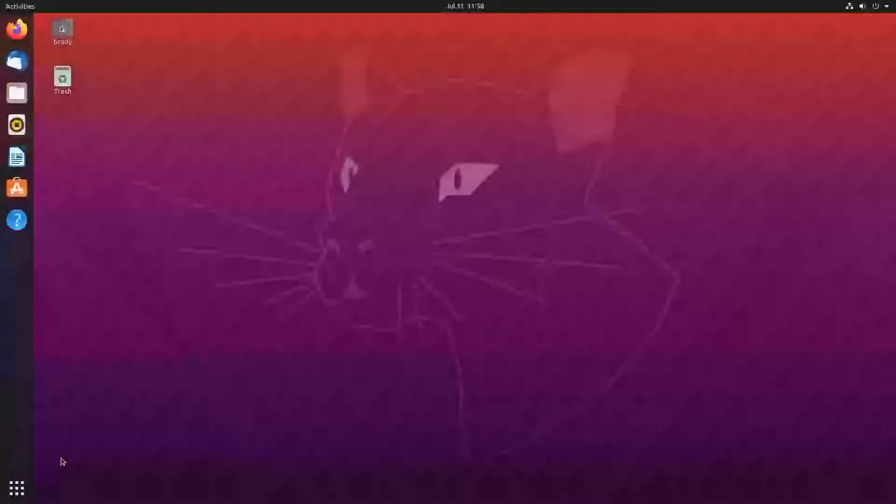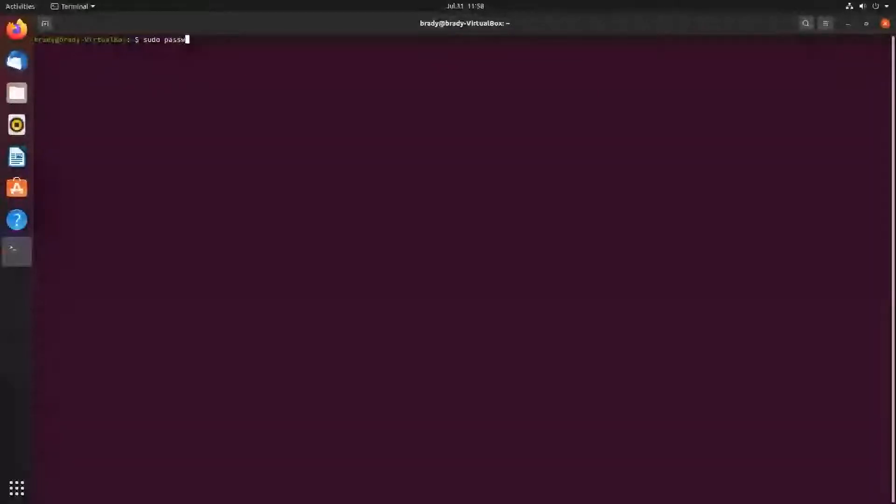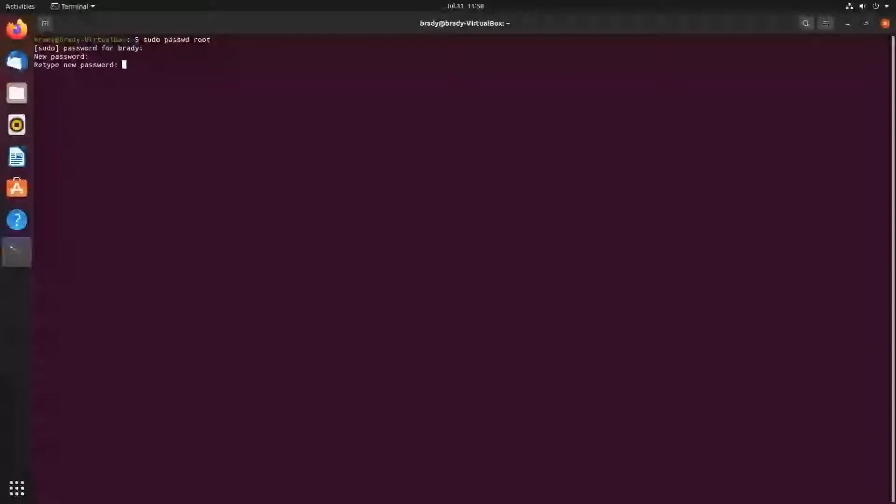So the first thing you want to do is open your terminal, and then I'm going to set the root password. So I'm just doing sudo password root, put in my user password, and root password is going to be one, two, three, four. I'm going to type that again, and it's updated.